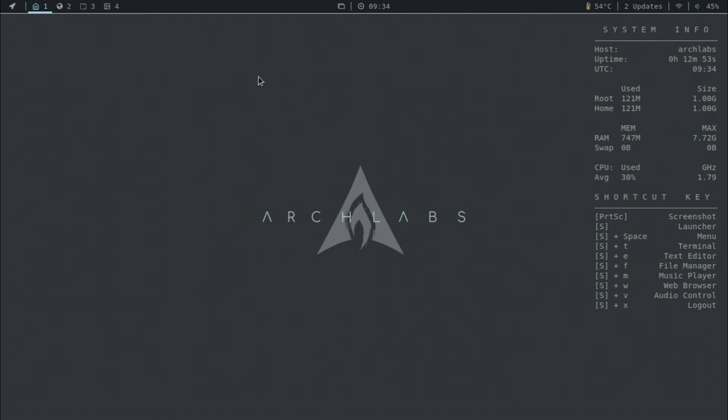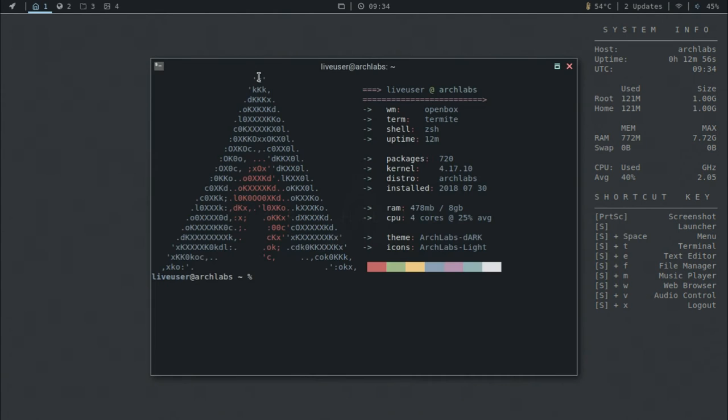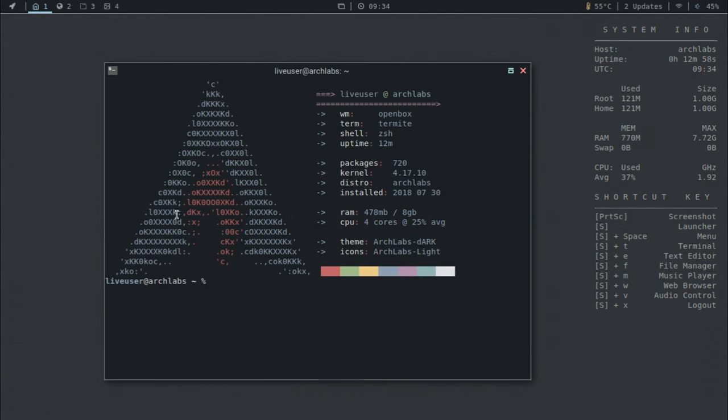So let's open up the terminal real quick. And you can see the nice logo here. And as you can see, the window manager is open box.